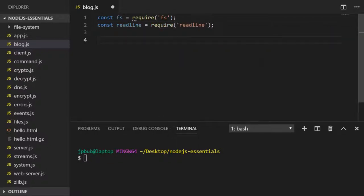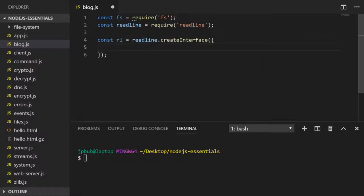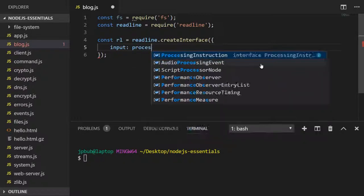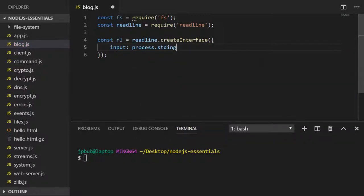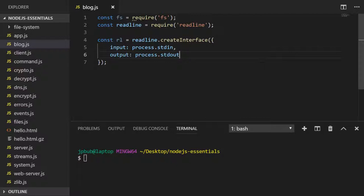Readline allows us to create an interface to access data from the command line and we pass it an object that has an input and output property.